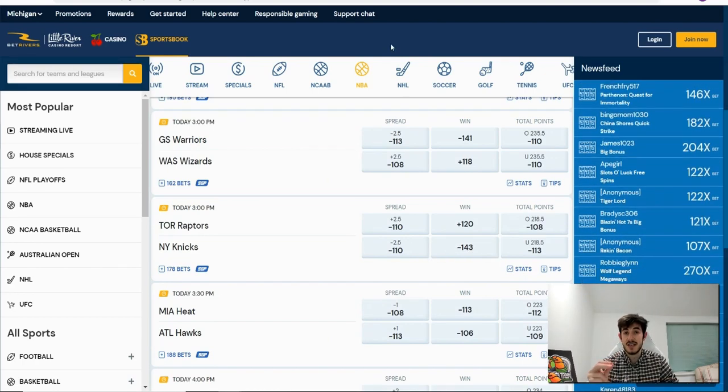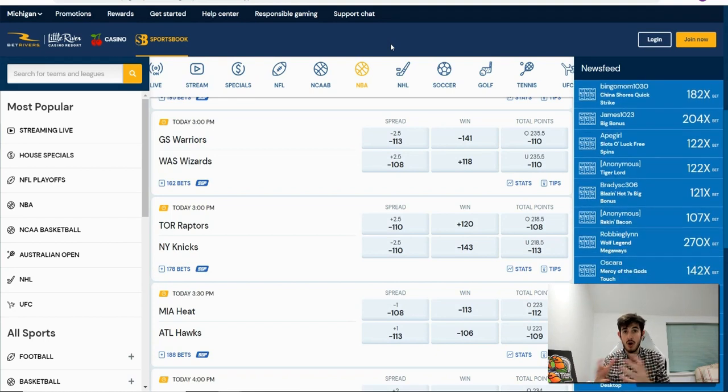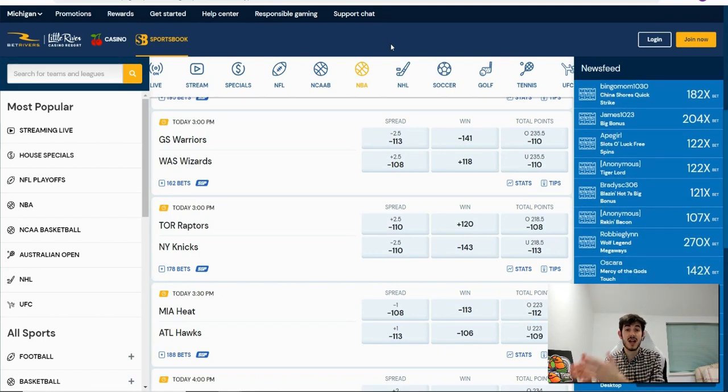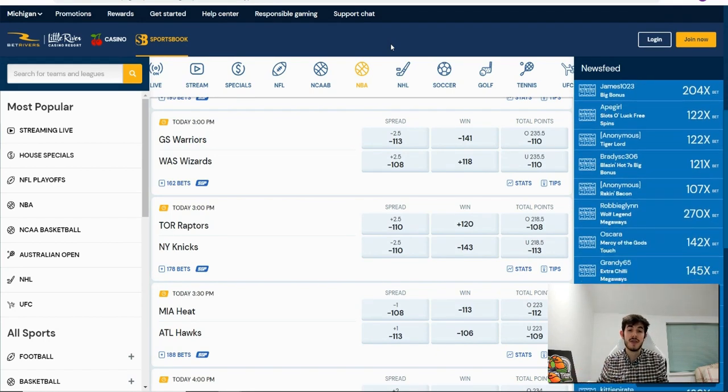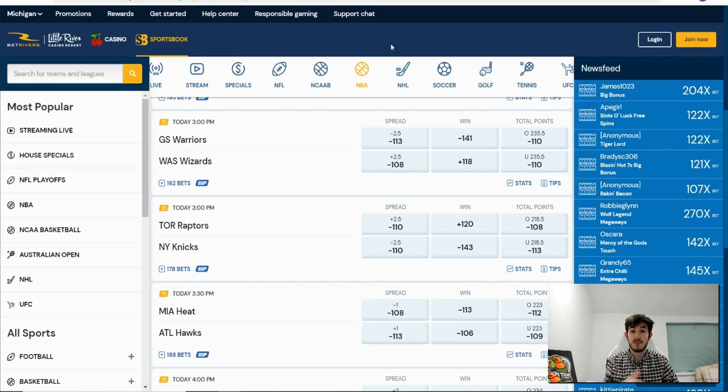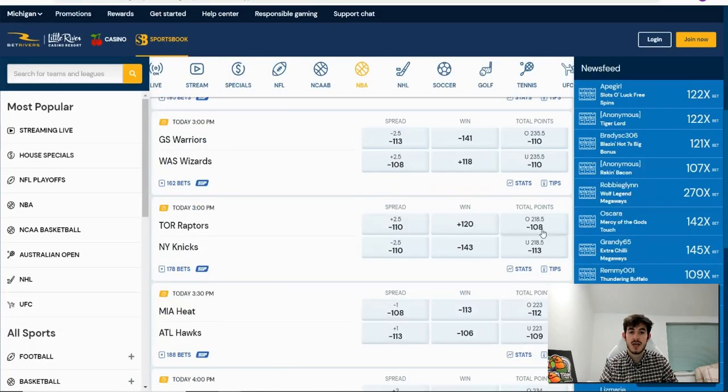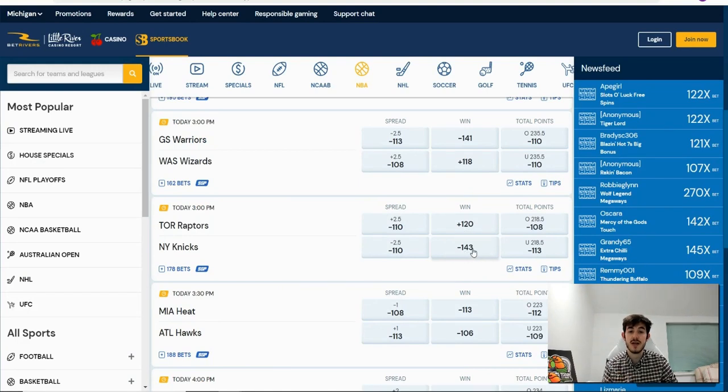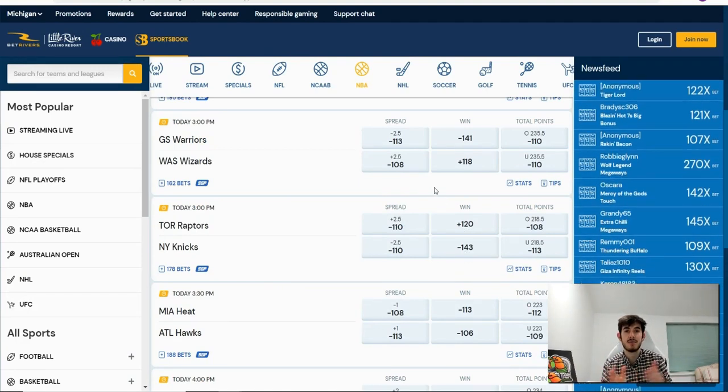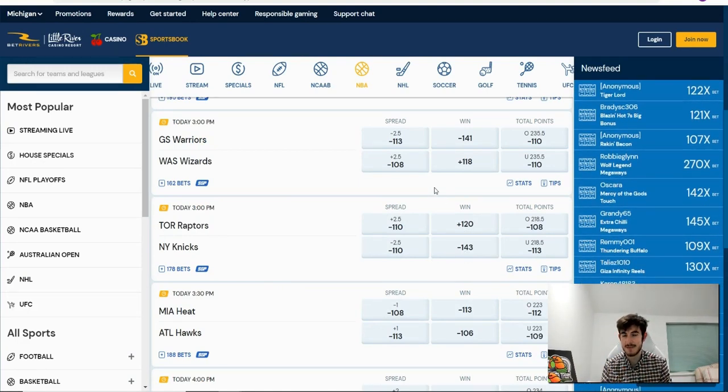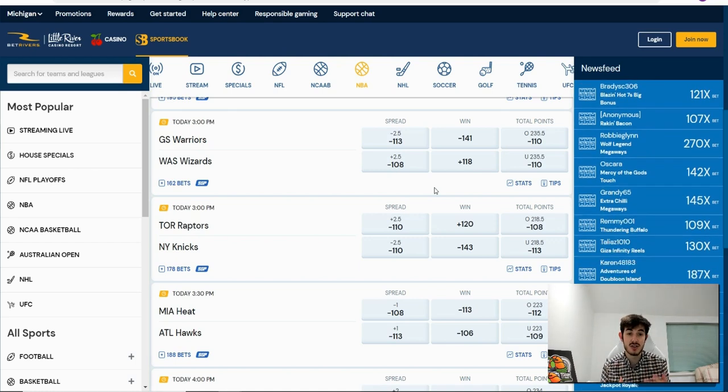Now obviously that's not an arbitrage bet because the number of the odds is lower on FanDuel than it is compared to Bet Rivers. You've got plus 110 on here, okay, and you've got minus 143 on here.